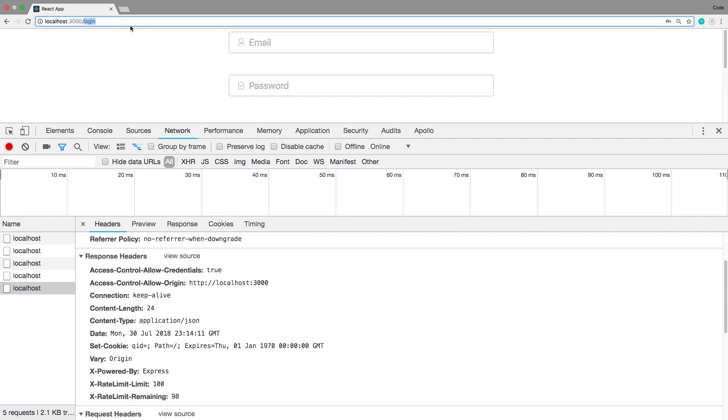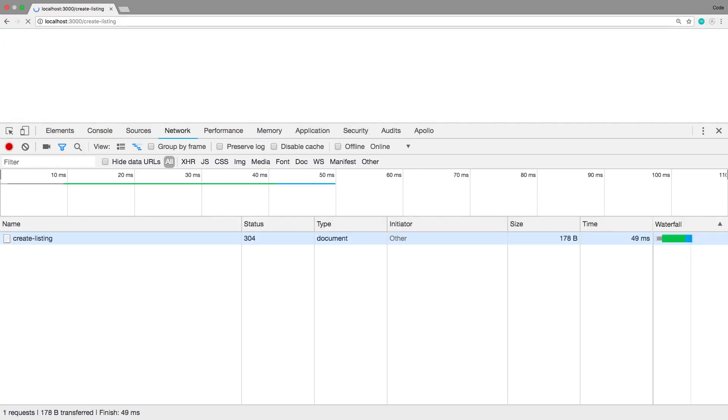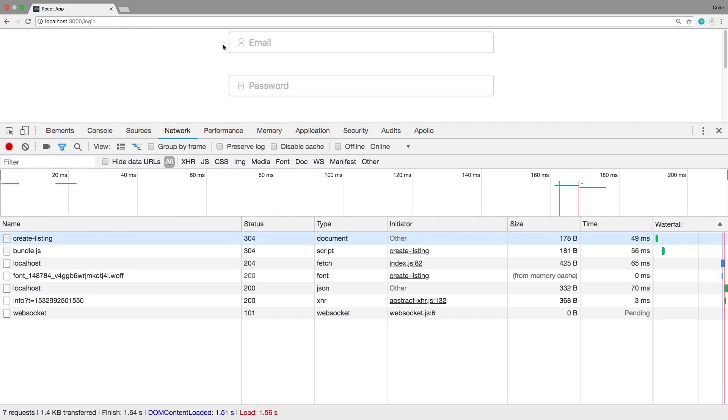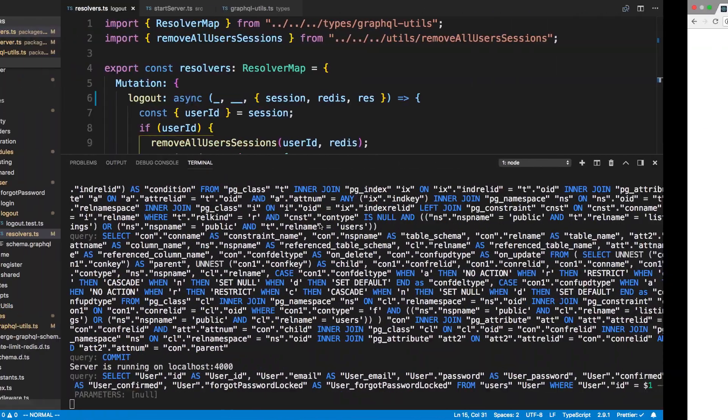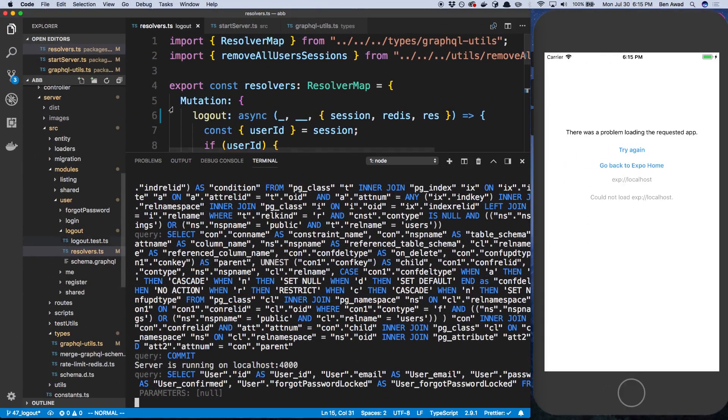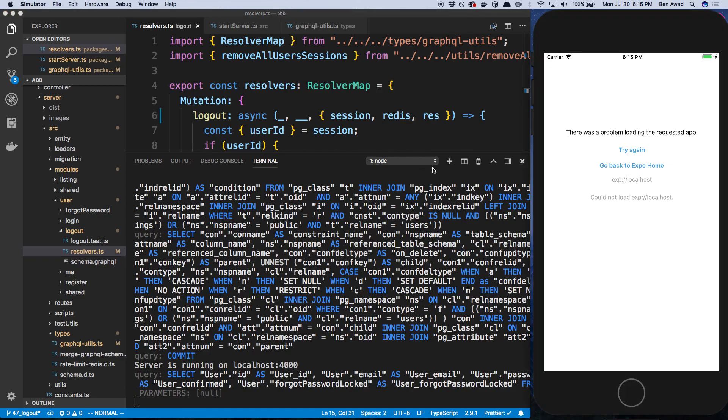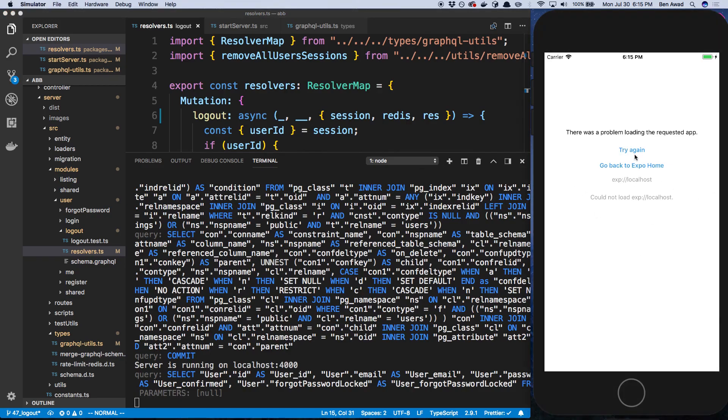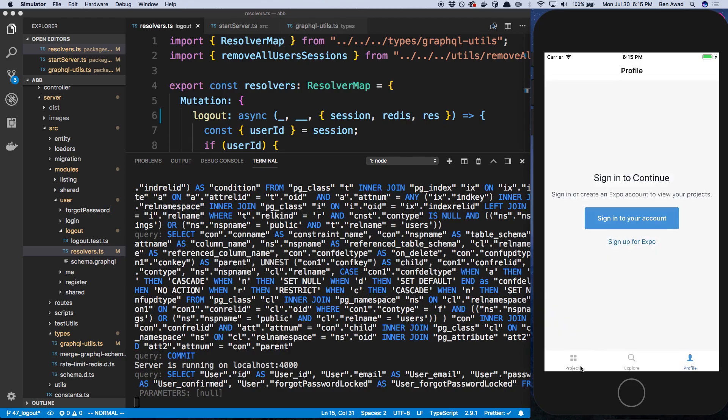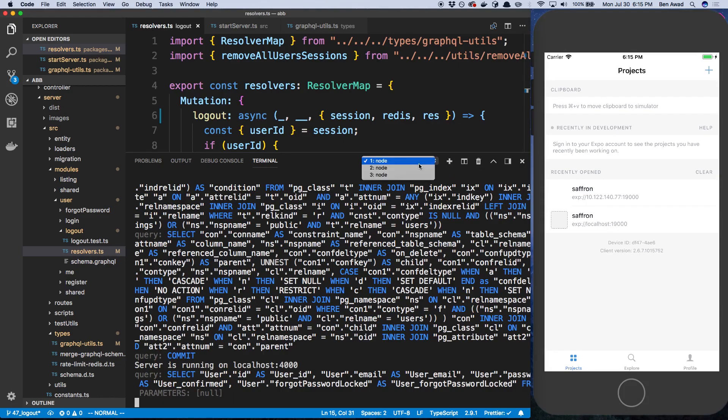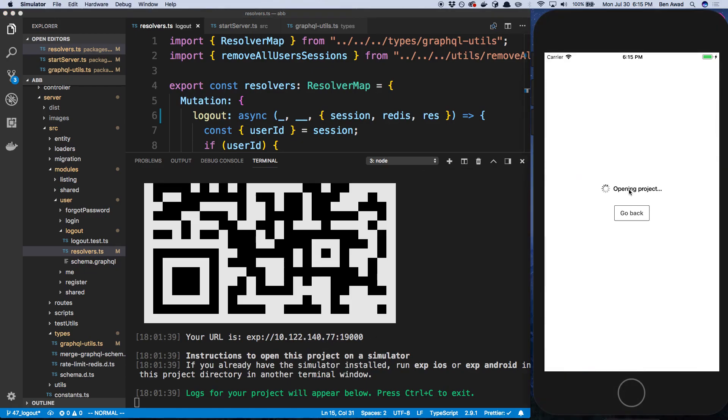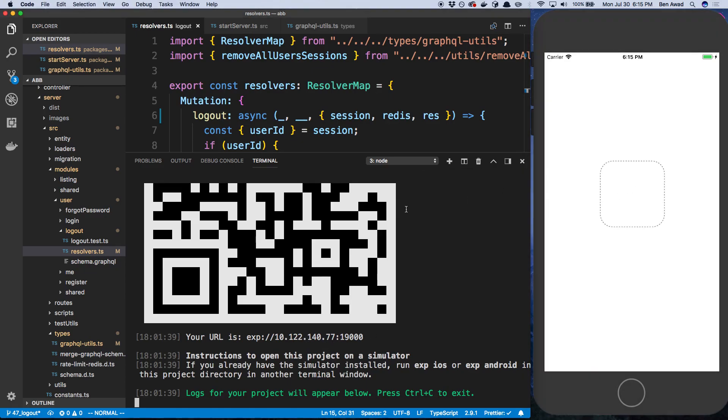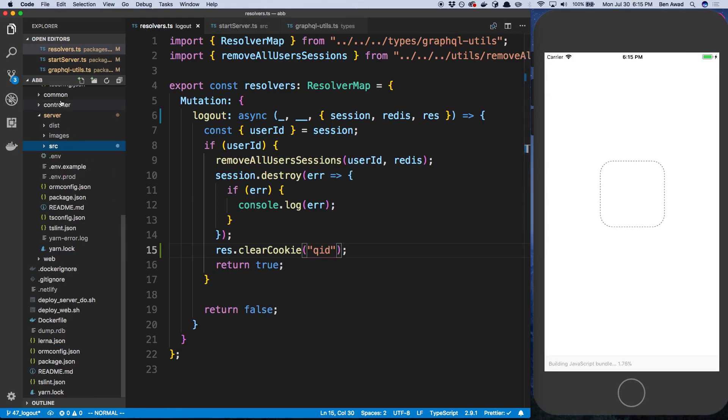So that's it for the logout. The logout should be working nicely now. If I go to create listing of course it's not gonna let me because I don't have a cookie, right? Cool. The next thing I want to talk about real quickly in this video is the app. I have the app up over here. Let's go over to projects and open it up real quick. I'm at localhost 10.22.40.77. Let's open up that. Yeah, I'll let that bundle.